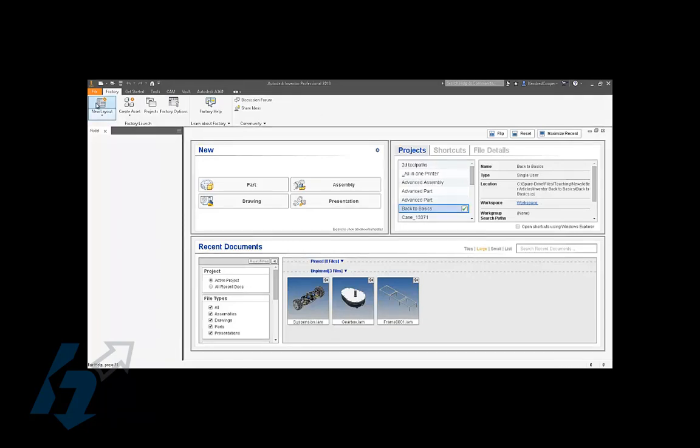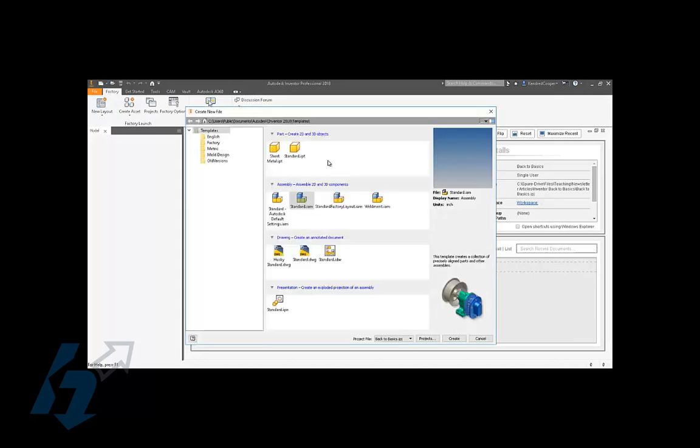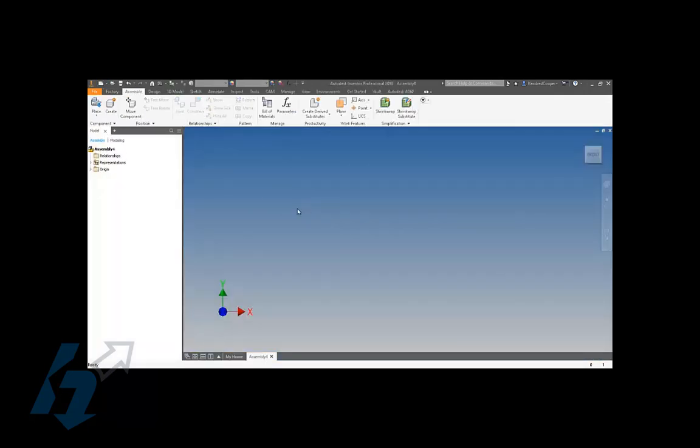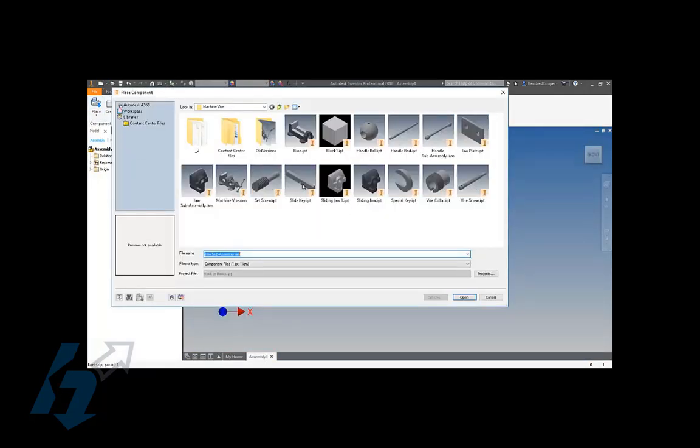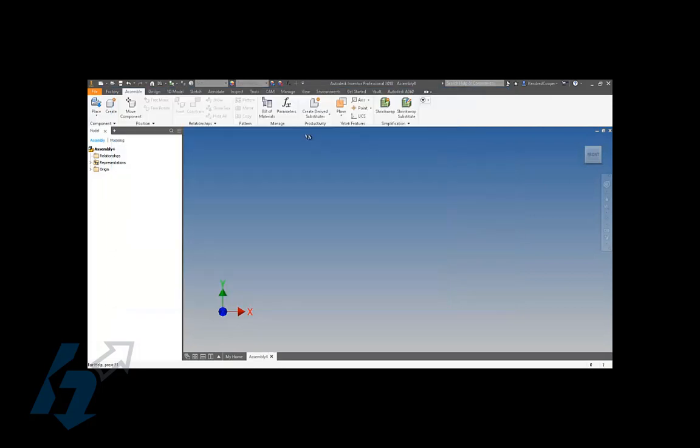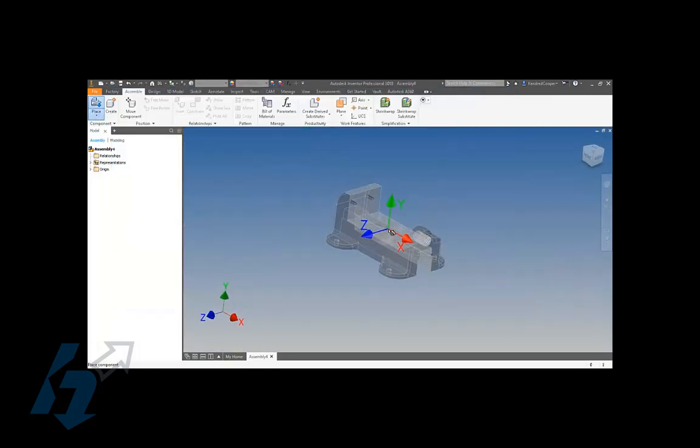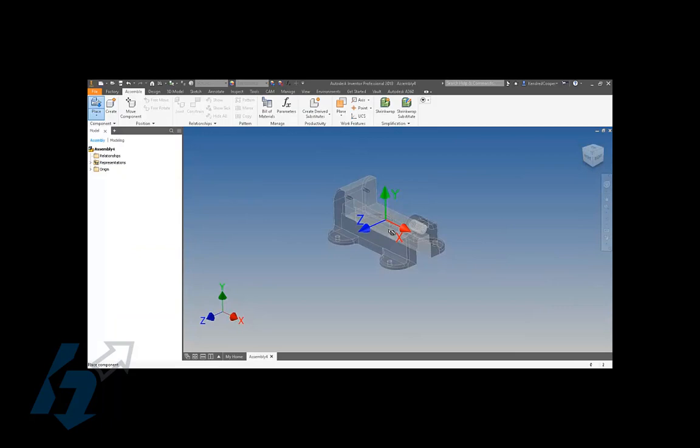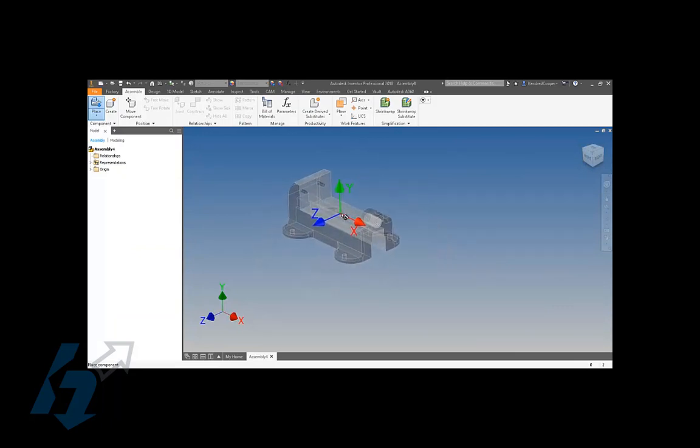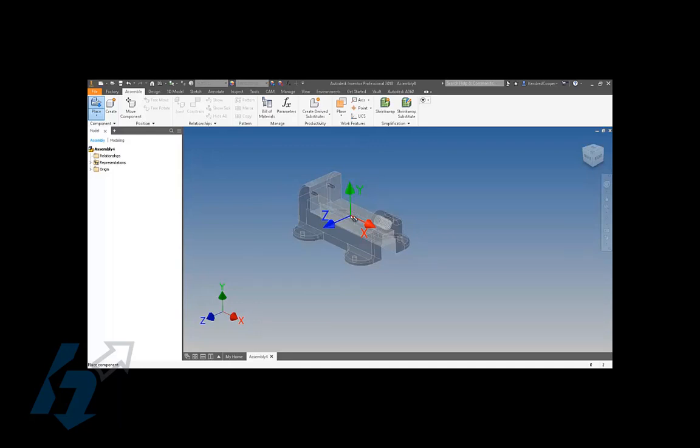We're going to start by looking at building your assembly. I'm going to create a standard assembly and place a component. One thing that's missed by a lot of new users as well as experienced users is it's always a good practice to have at least one component grounded. There's a lot of different reasons for this, especially if you're going to simulate or animate any kind of movement.